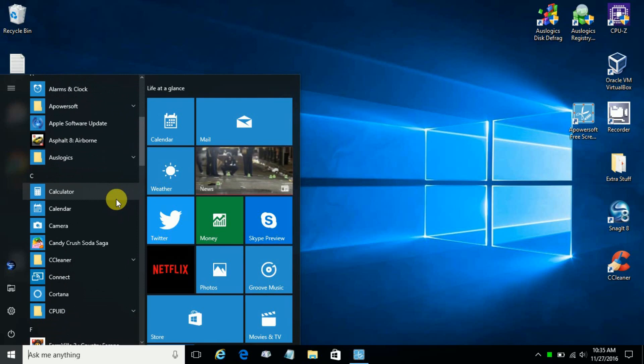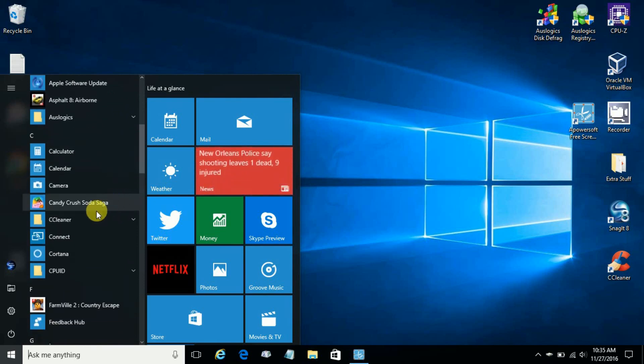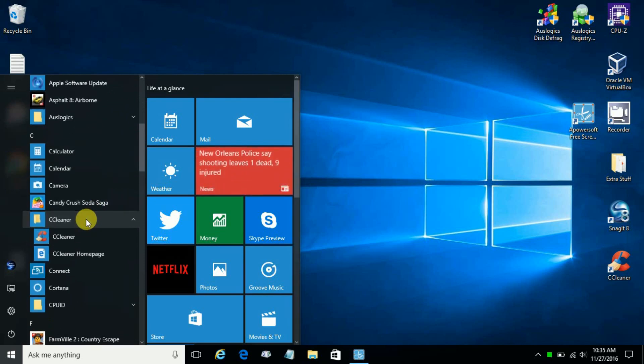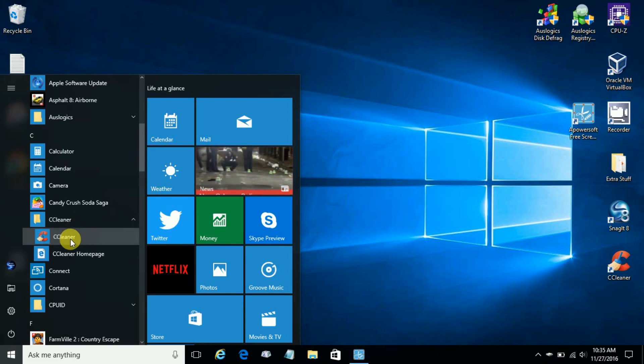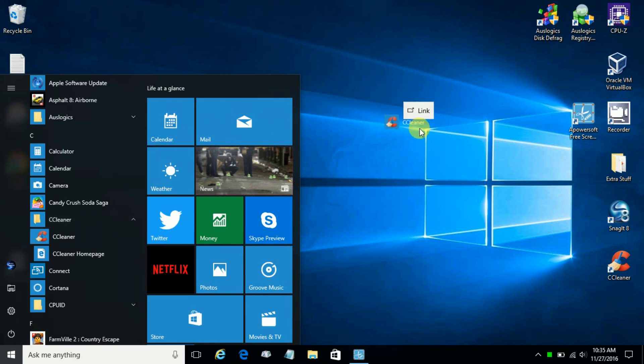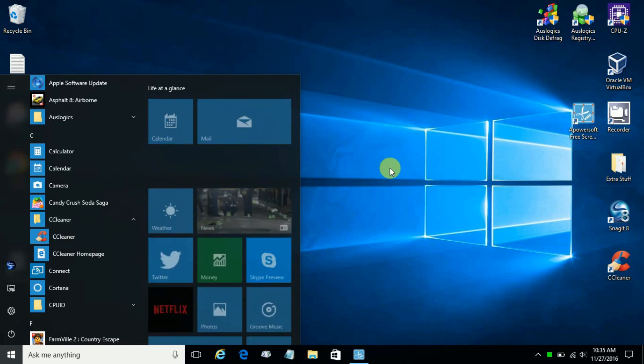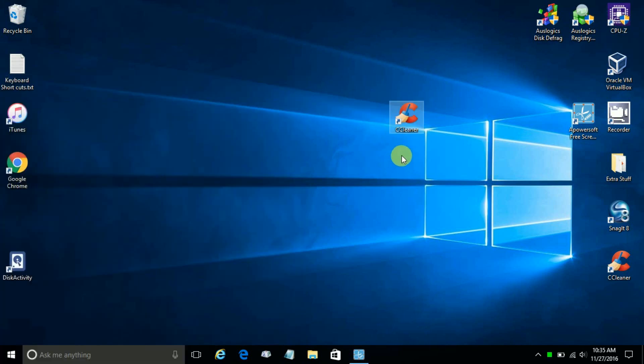we can scroll down and any folder that has an application in it, we can go down, open up the folder and grab that application and drag and drop it onto our desktop just like this.